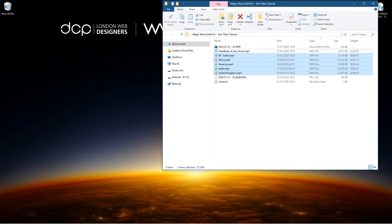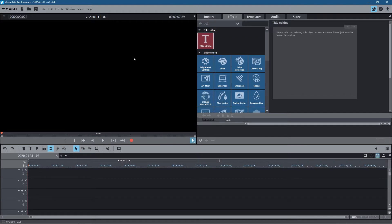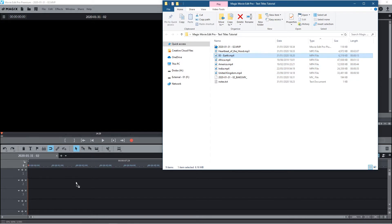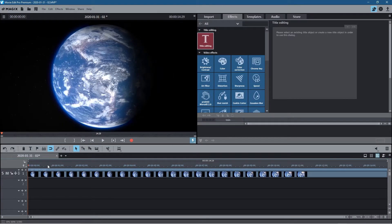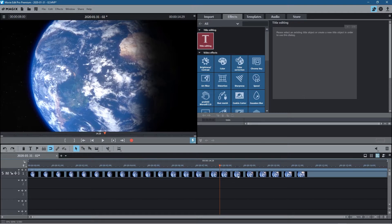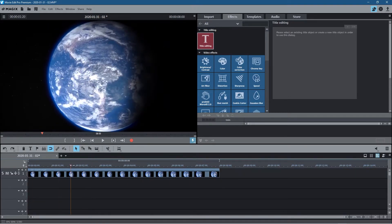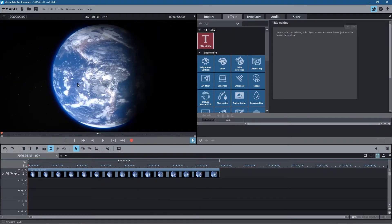I'll put links to all of these in the YouTube description so you can download them as well. I'll open up Magix Movie Edit Pro — I've got a blank video project loaded at 1080p resolution. Let's go to the folder and drag in the planet earth clip. It's 14 seconds long, so let's cut it — I'll move across the timeline to around 8 seconds, cut it there, and delete the end part.